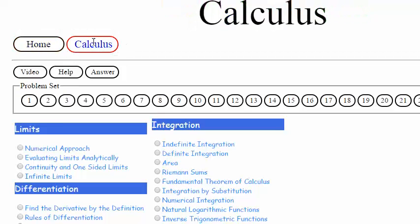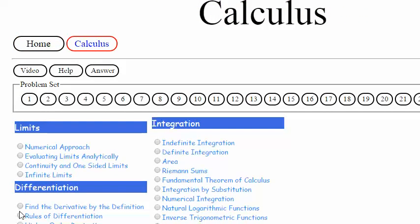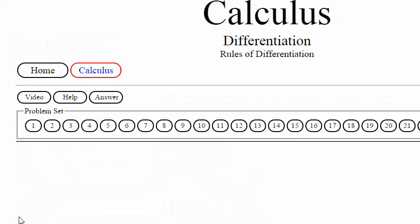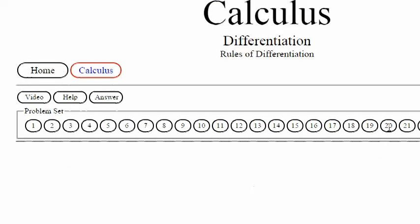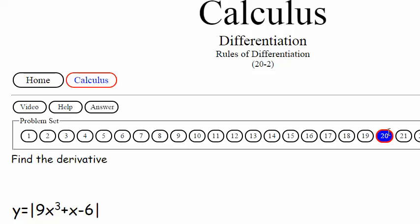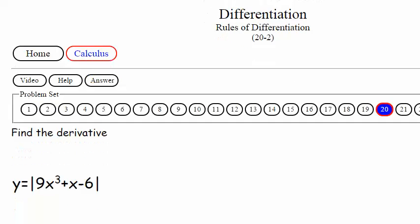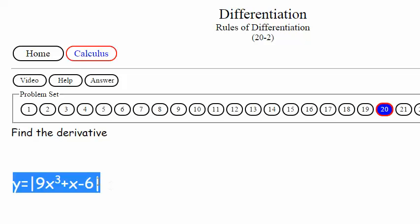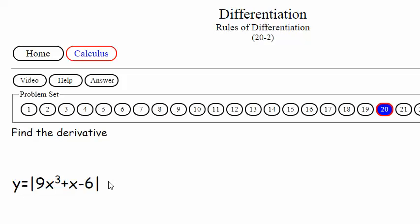We're at gotomath.com, click on the calculus, go to rules of differentiation, and we are over here at 20-2, and I believe that is the one we want to work on.